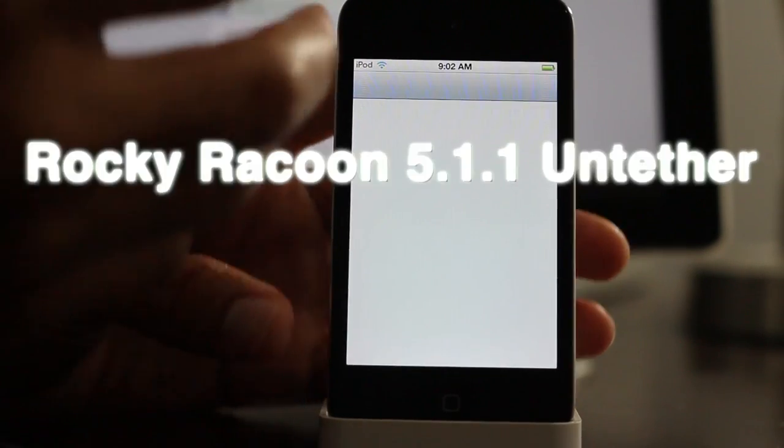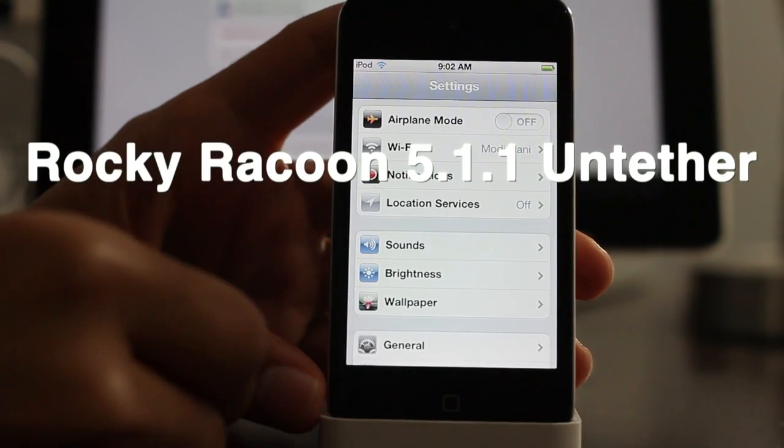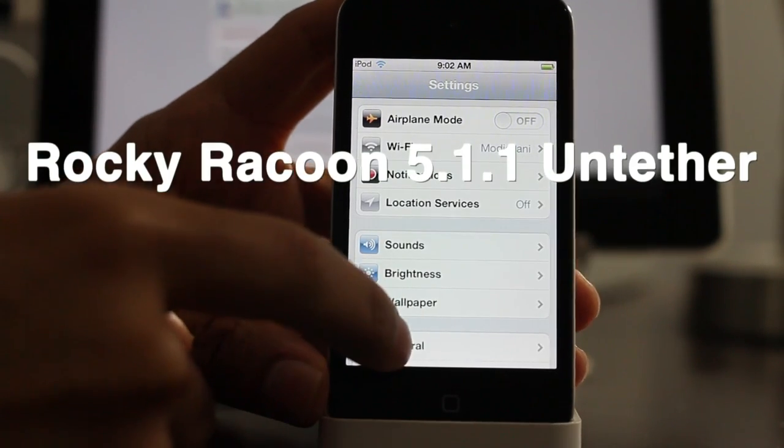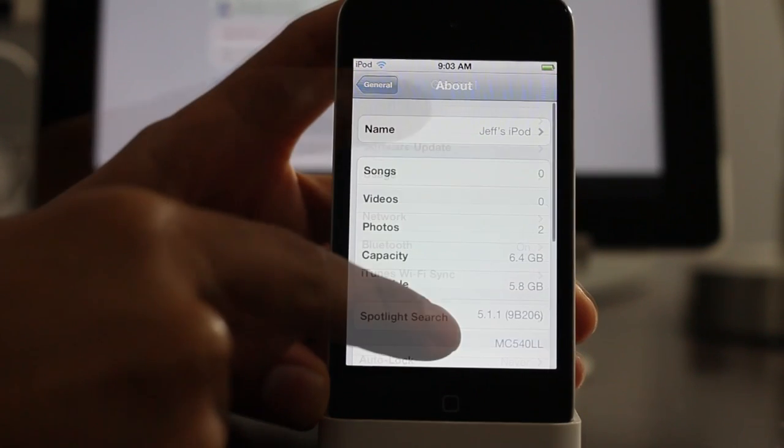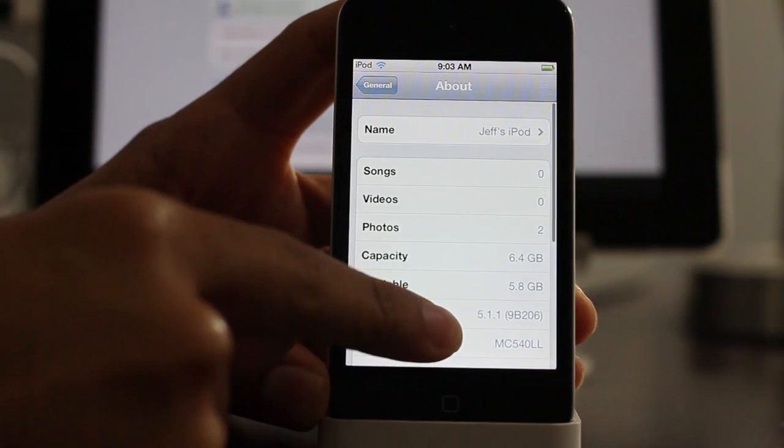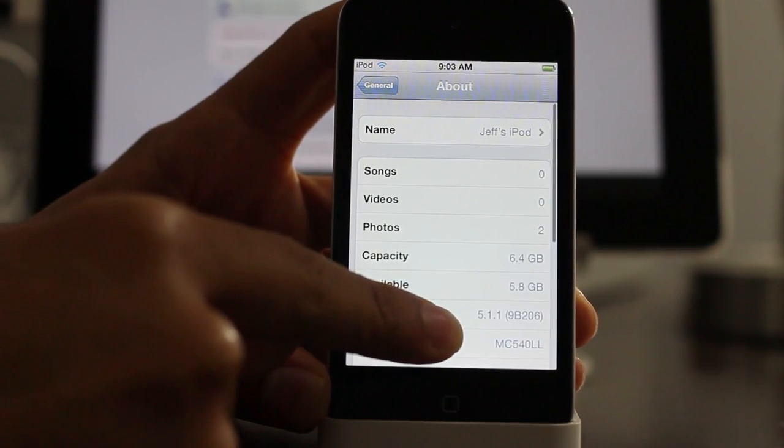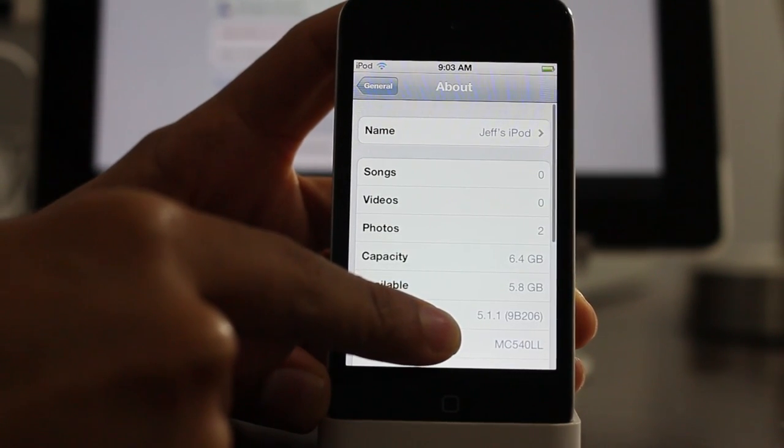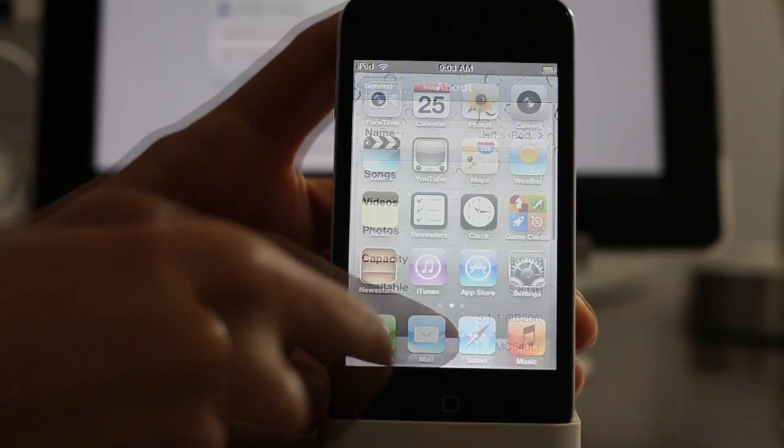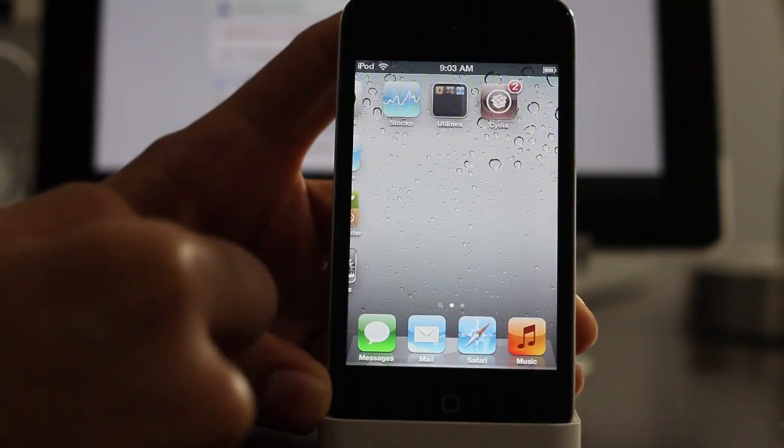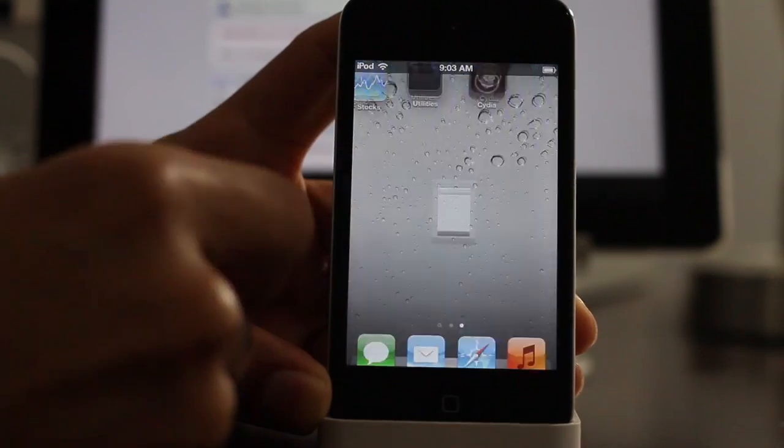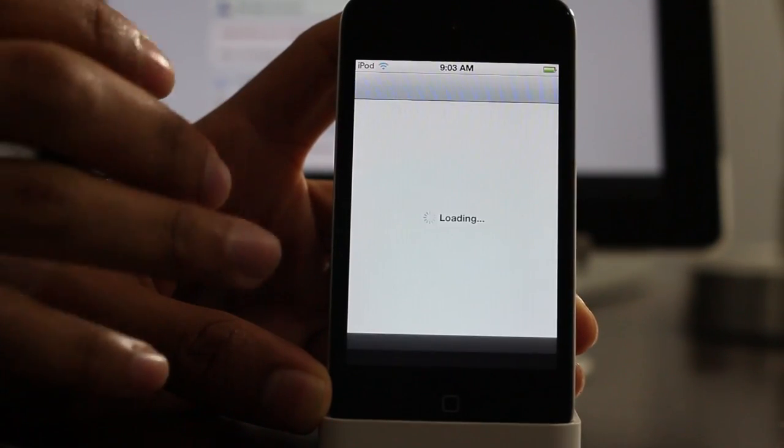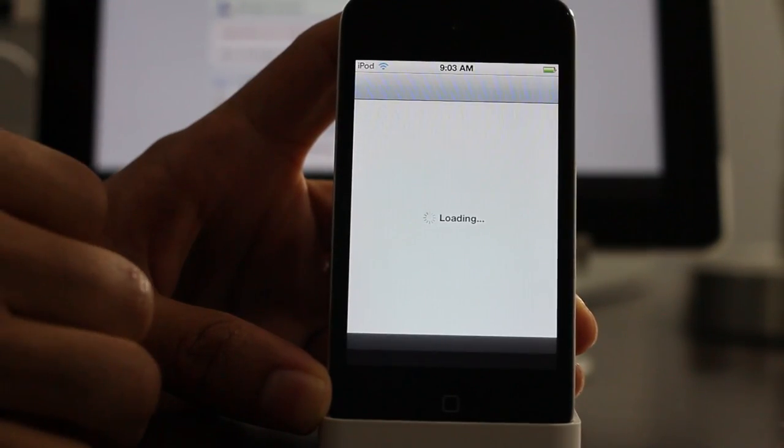What's up guys, it's Jeff with iDownloadBlog. Say you're already jailbroken on iOS 5.1.1 with your device, but it's a tethered jailbreak—the dreaded tethered jailbreak, I know. Well, you can actually convert that over to the new jailbreak, the untethered 5.1.1 jailbreak.